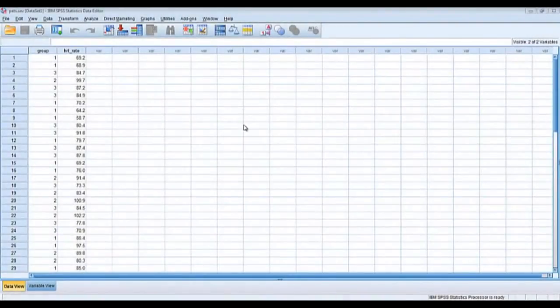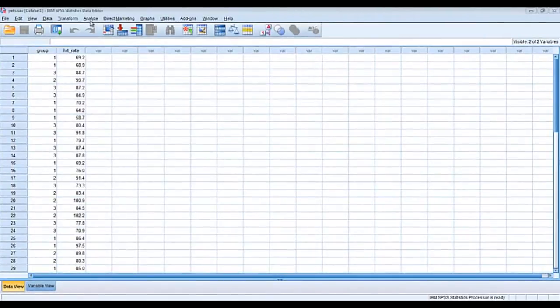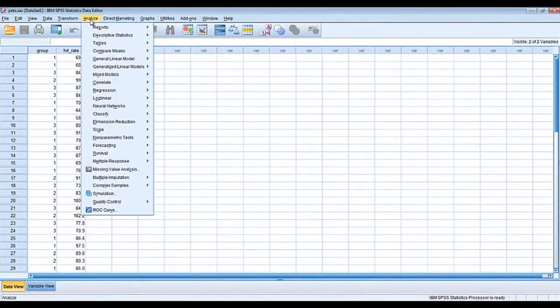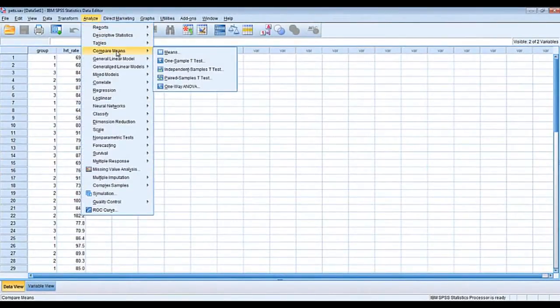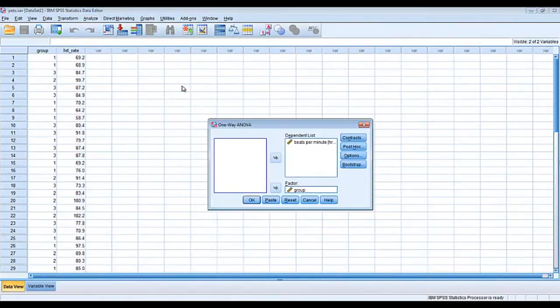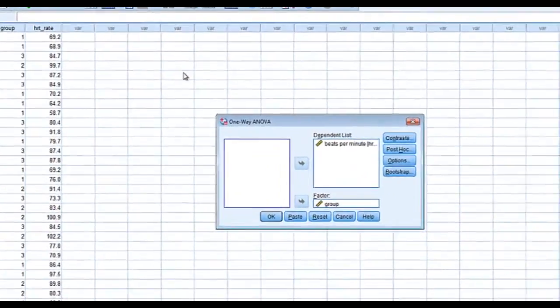Performing analysis of variance using SPSS. I have my data set pulled up here. We're going to go analyze, compare means, and select one-way ANOVA.